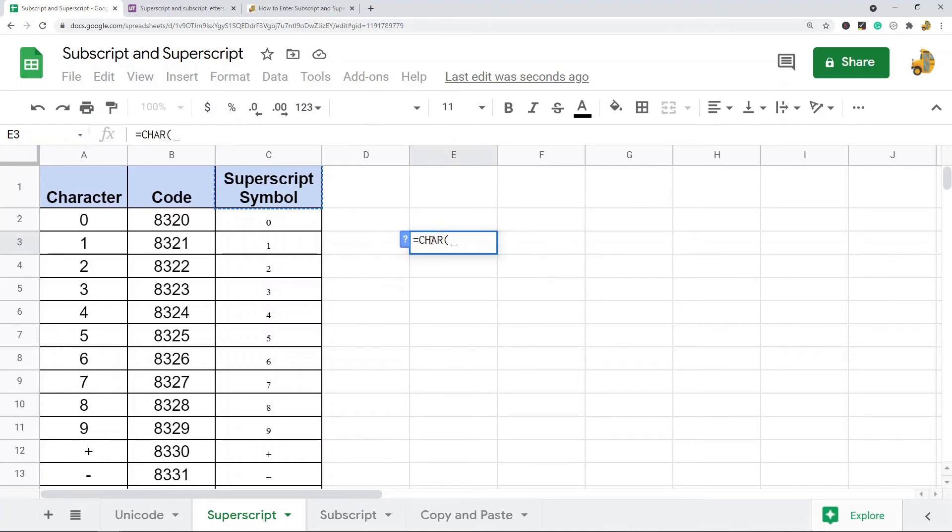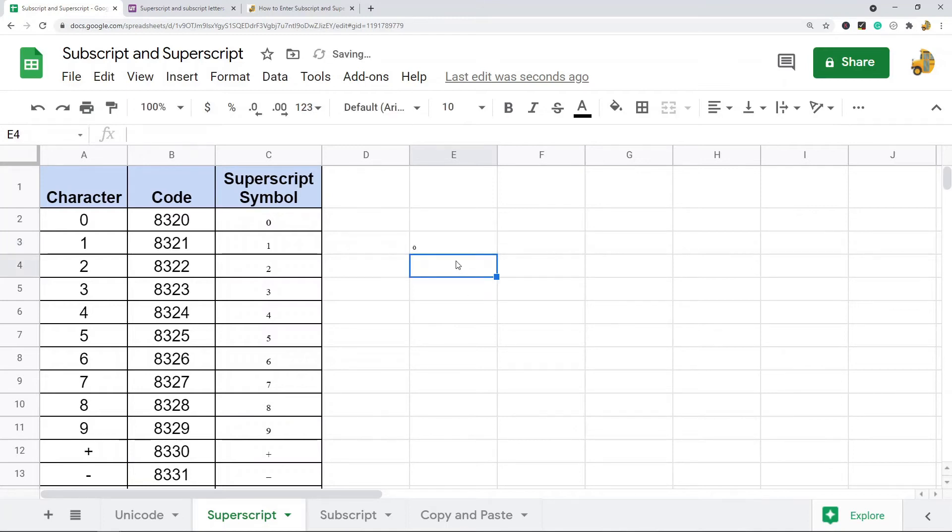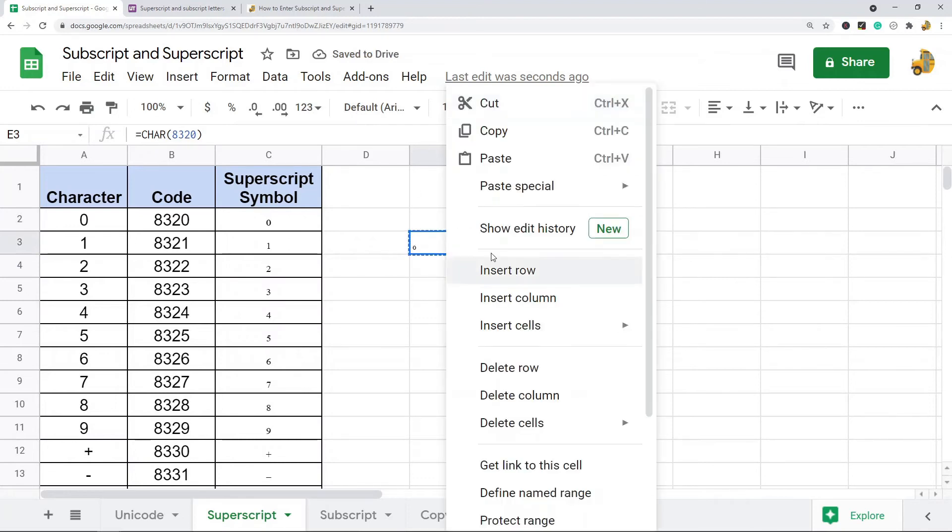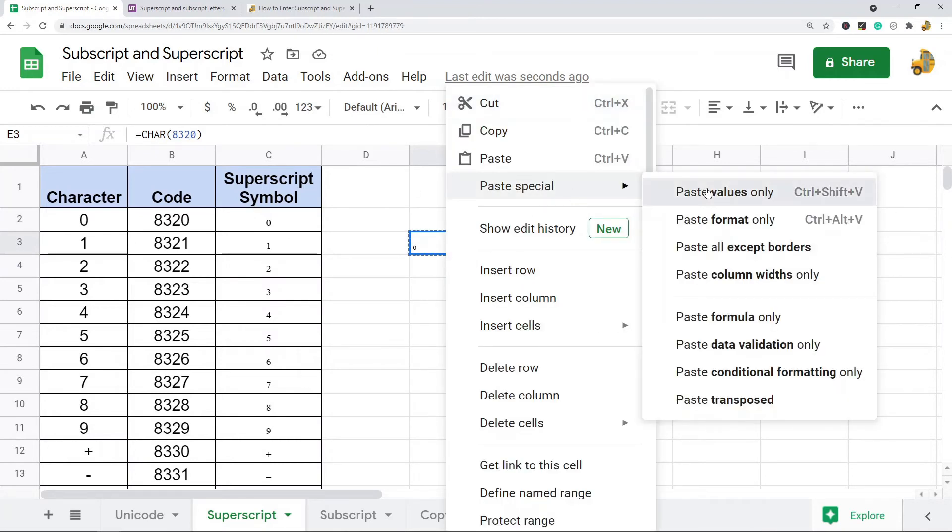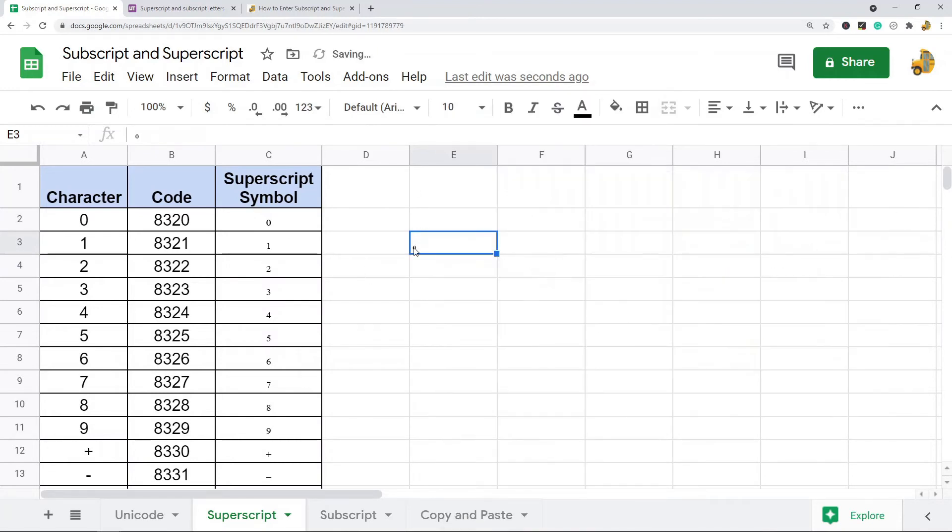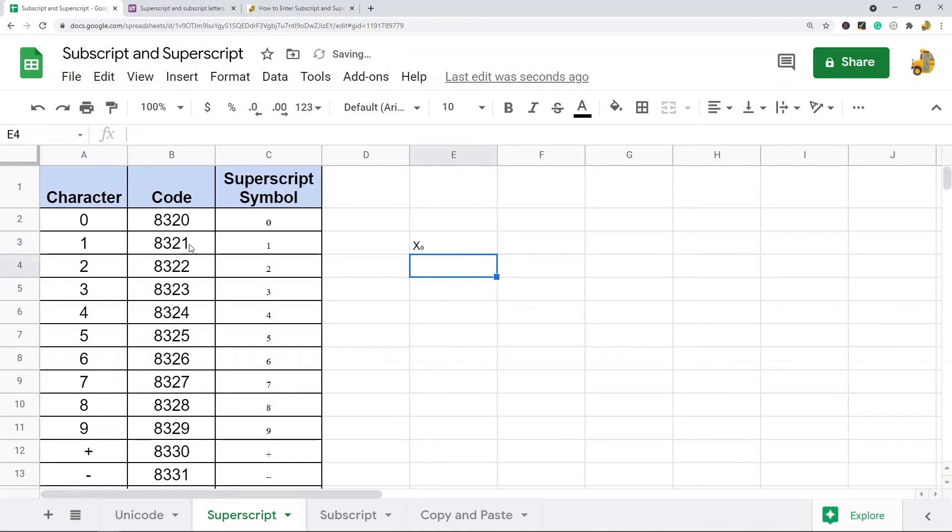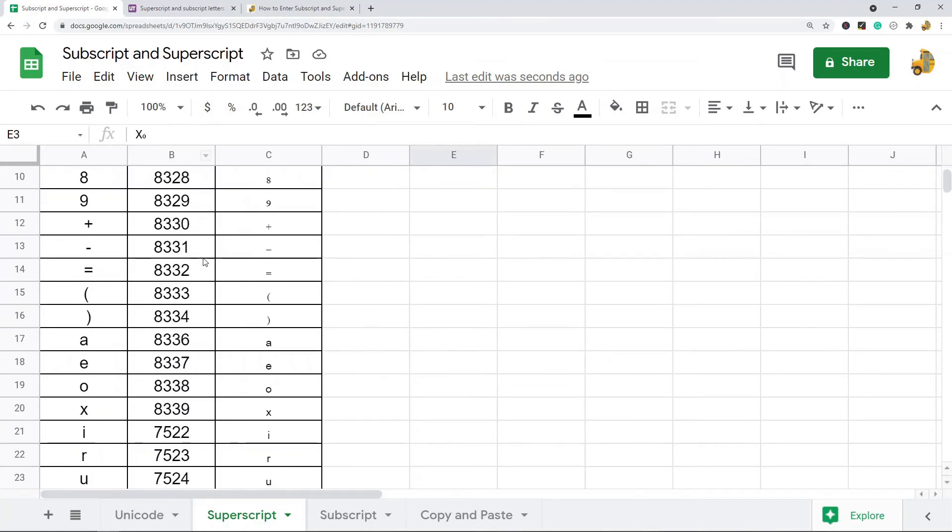Right now it's a formula. If you don't want it to be a formula anymore, you can paste it as values, and then you can use it with whatever else you want. So that is using the character function. I have this table here of all the different codes for superscript and all the different codes for subscript.